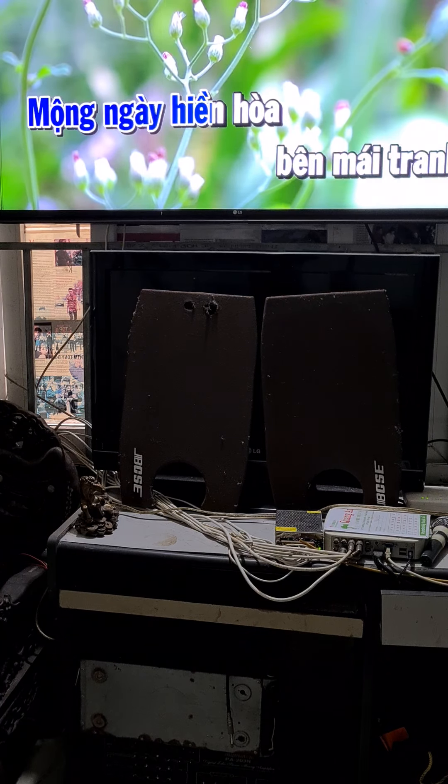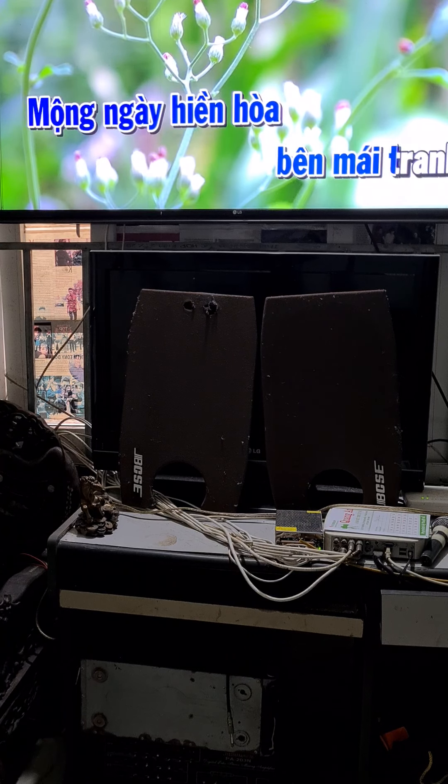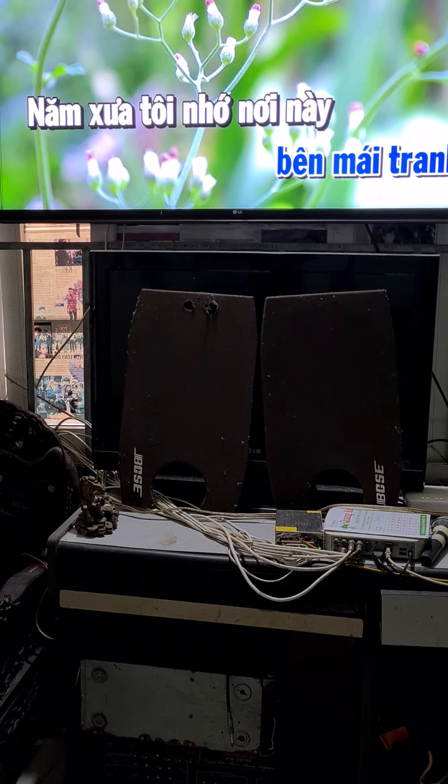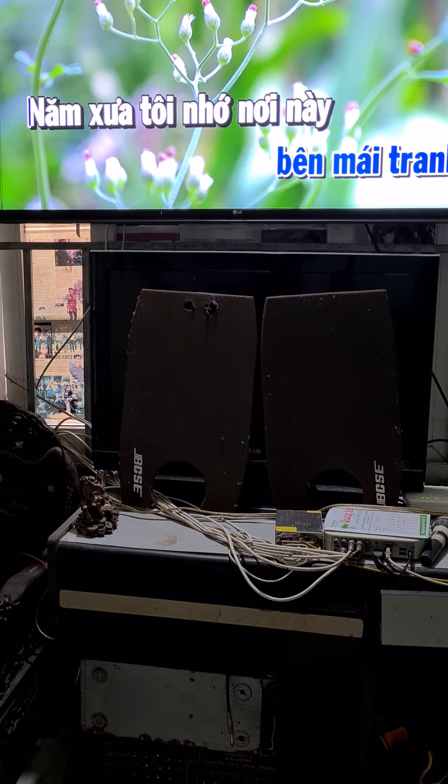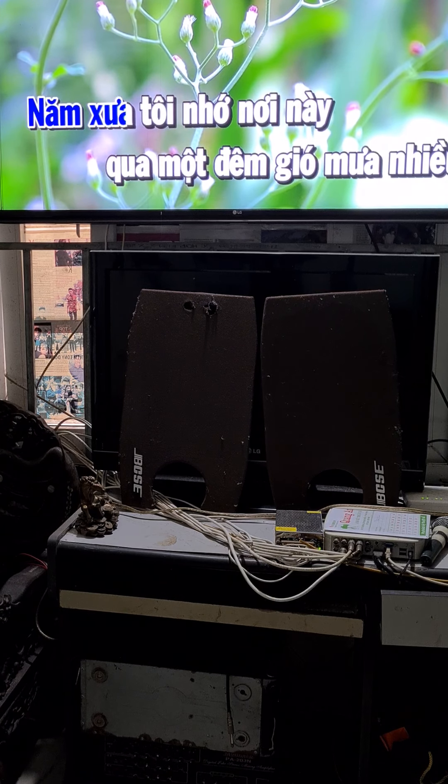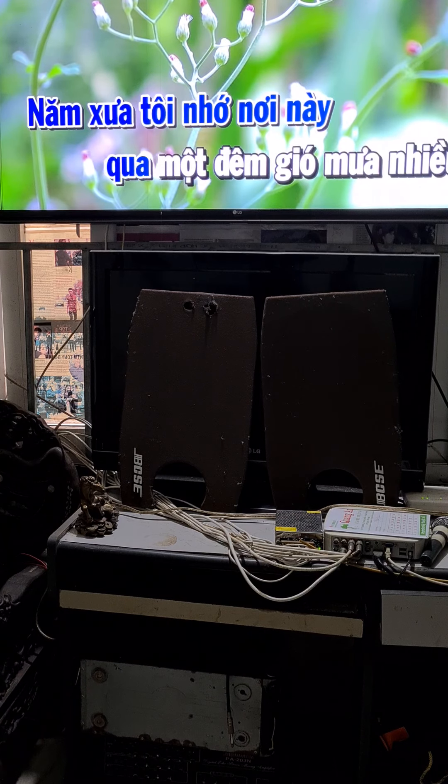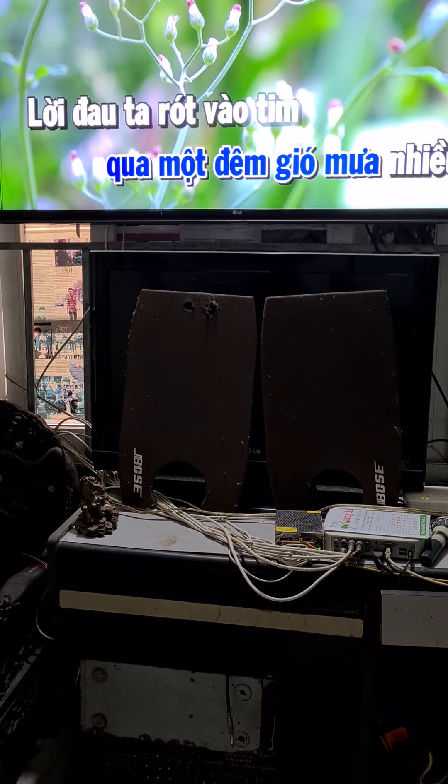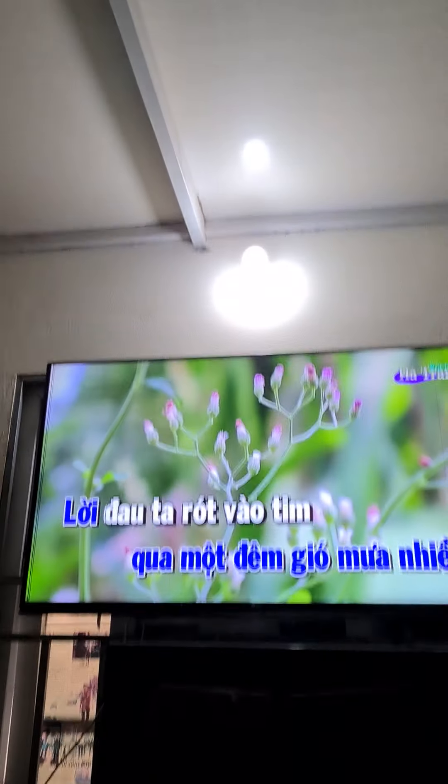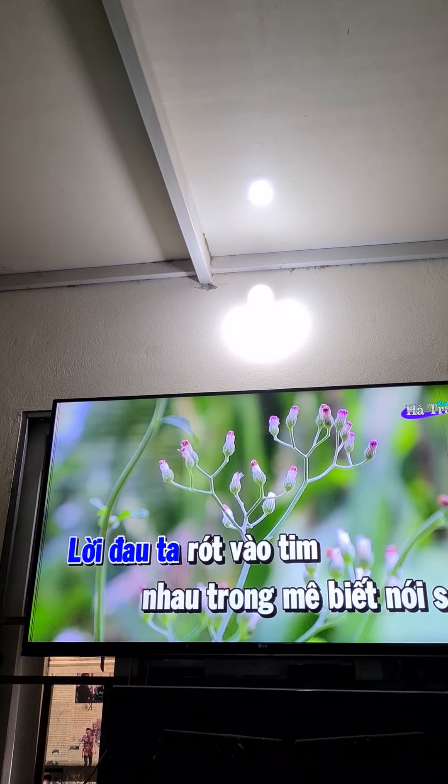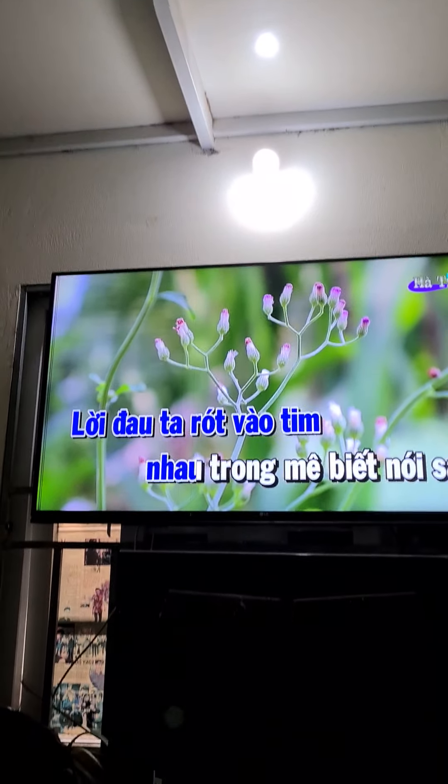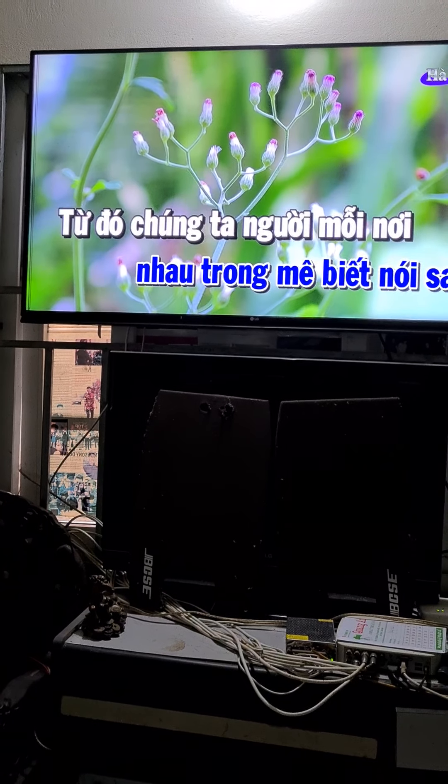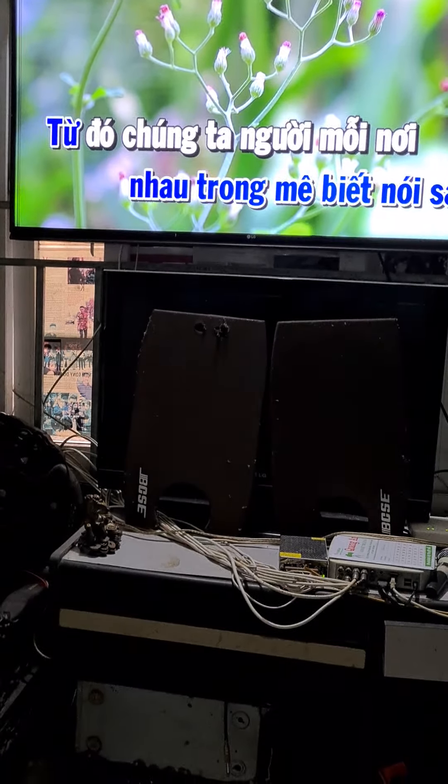Năm xưa tôi nhớ lời này, mong một đêm có mơ nhiều. Người đâu ta gót vào tìm nhau, trong mê biết nói lời xa ông.